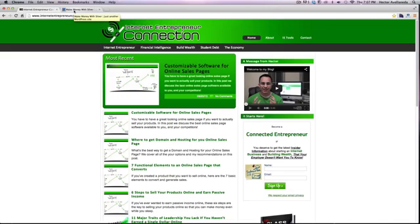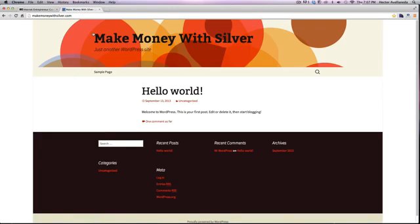And in this video, I want to show you how to increase the file size limit that you have on your Bluehost domain. So basically, I have this makemoneywithsilver.com domain that I just purchased from Bluehost not too long ago.